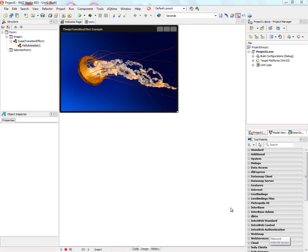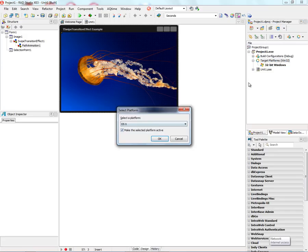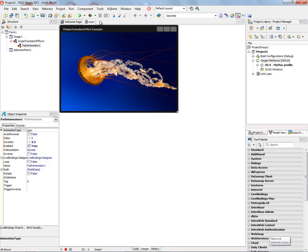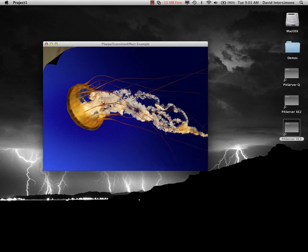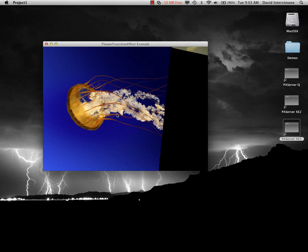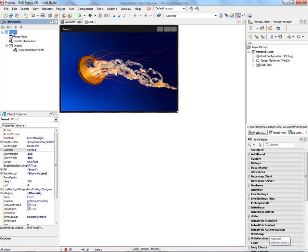The new swipe transition effect also works on Macintosh in your Delphi and C++ Builder applications. So we'll add the target platform OS X, and now we can build it for Macintosh and run it. So we can just peel through the different images on the Macintosh.